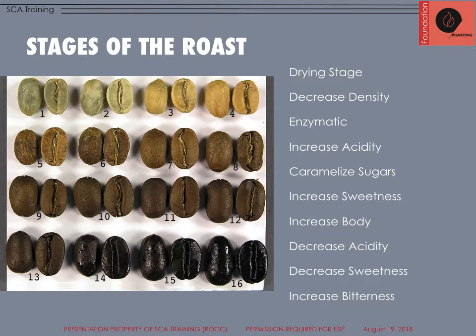Looked at from another angle, what are we really doing when we roast coffee? As we heat the beans through conductive and convective heat — these are the two most common forms used in roasting — we are heating up the water molecules especially inside those coffee beans. This is called endothermic heat transfer. The beans are absorbing the heat internally.